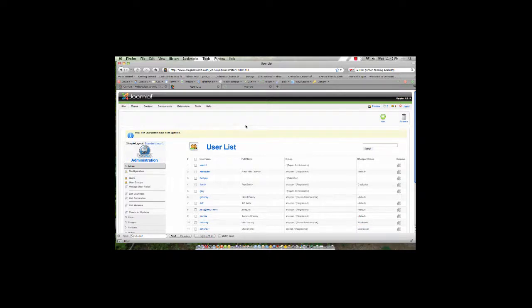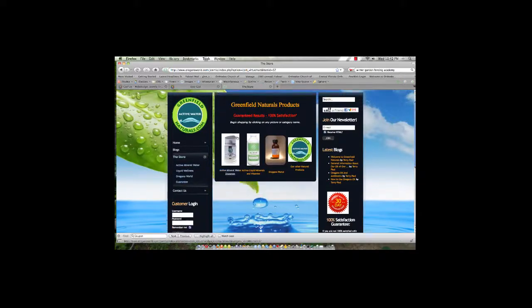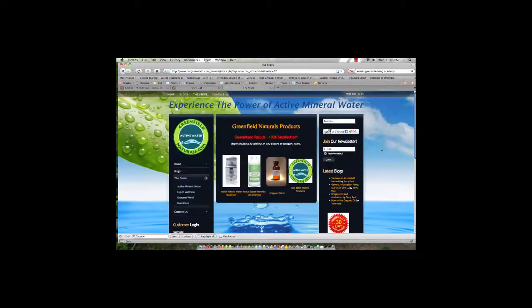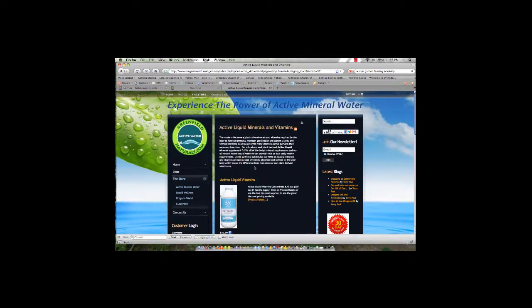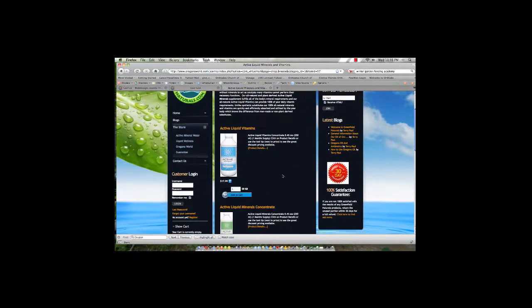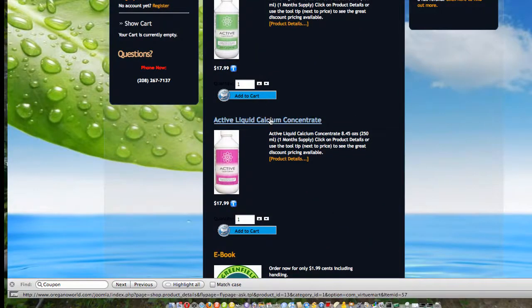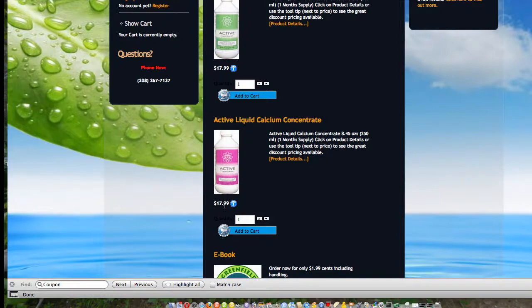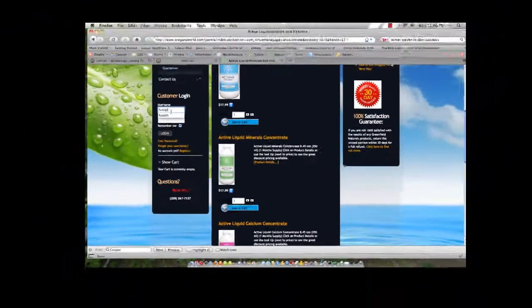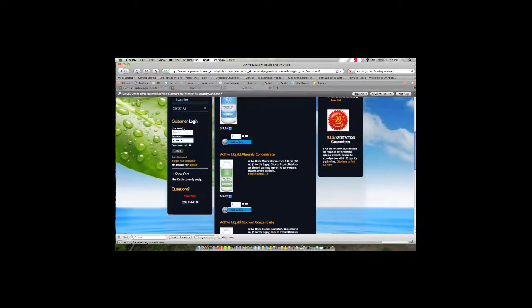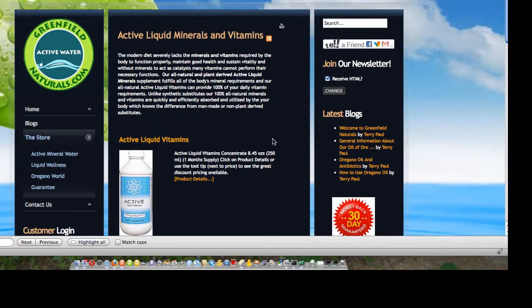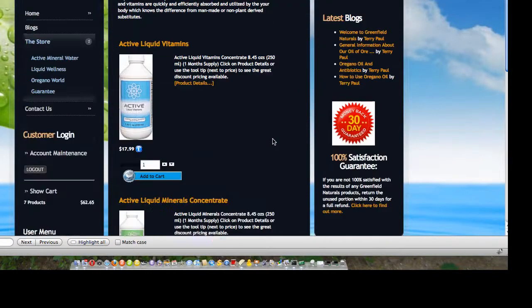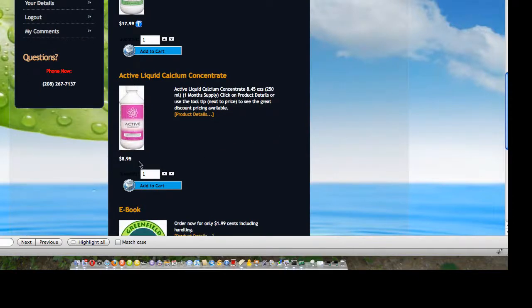Now, what does that do for him? Well, when Mr. Smith comes back to my store, if he's not logged in, then he's not really going to see any difference. So if we go to the active liquid vitamins and minerals and look at active liquid calcium concentrate, we will see that the price is set at $17.99. But if Mr. Smith, who is now a distributor, goes ahead and logs in using his username and password, then what we will see as we scroll down, now we're back on the active liquid vitamins and minerals page, is that the price is now $8.95.